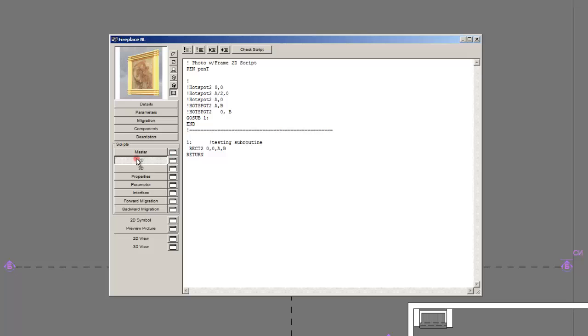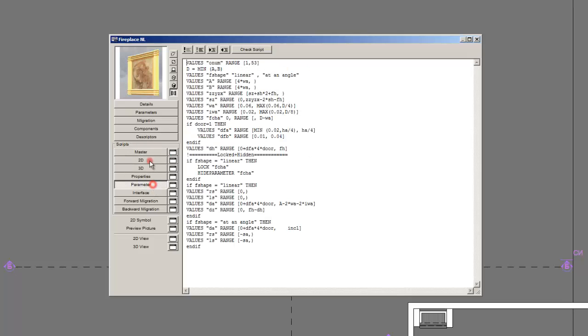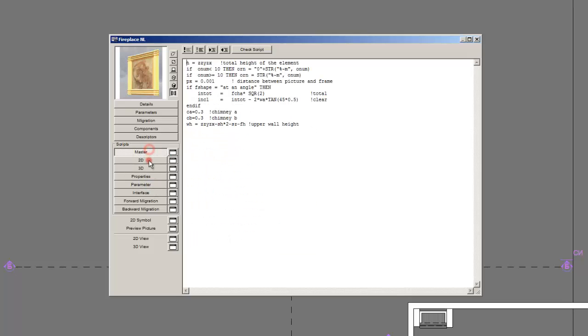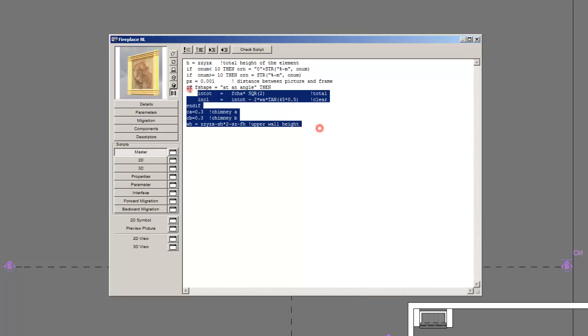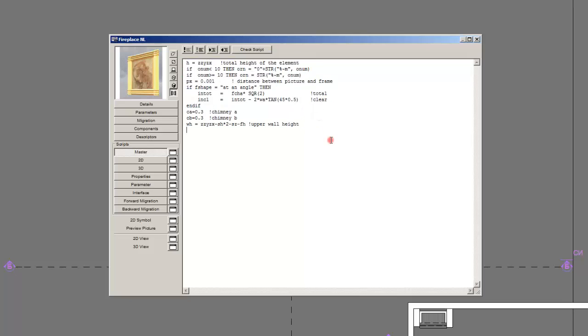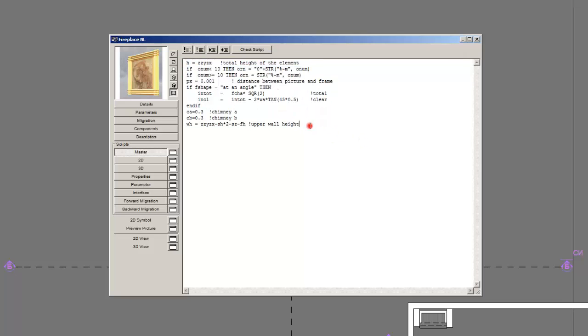And let's go to the master script and the parameter script. You can see they are basically the same but they cannot use subroutines. Or I don't encourage you to use subroutines there. Just type your variables and the constraints about them.